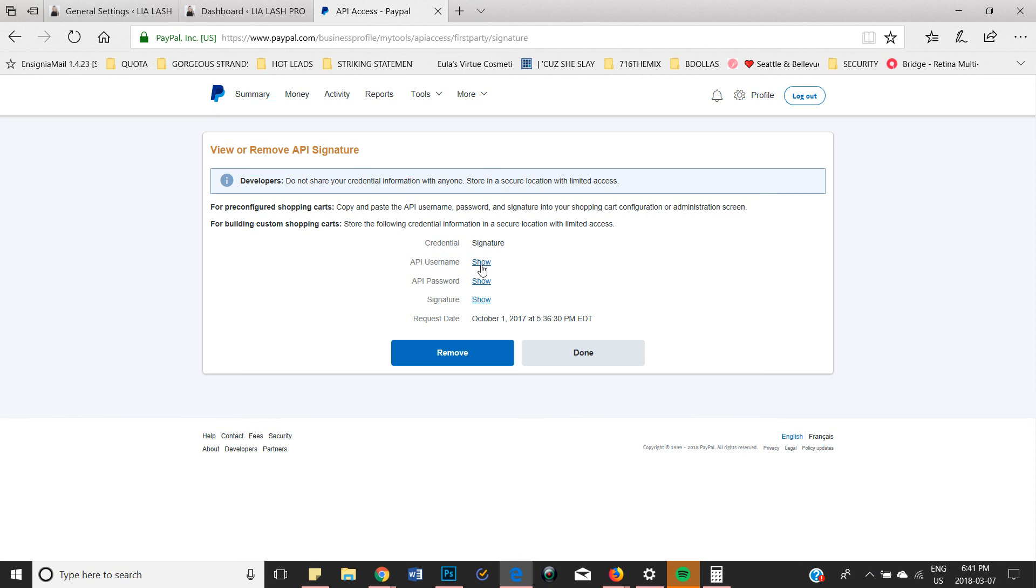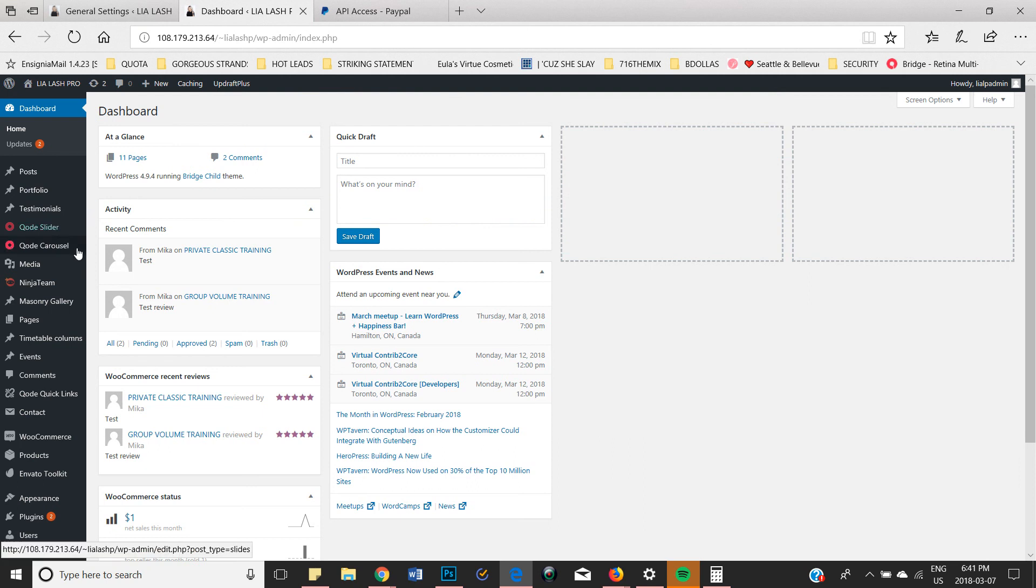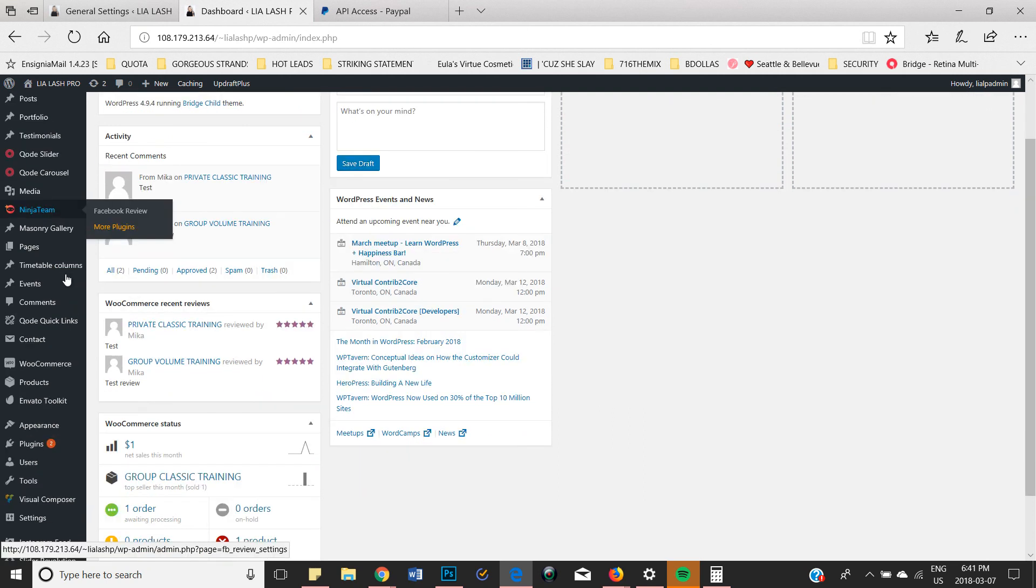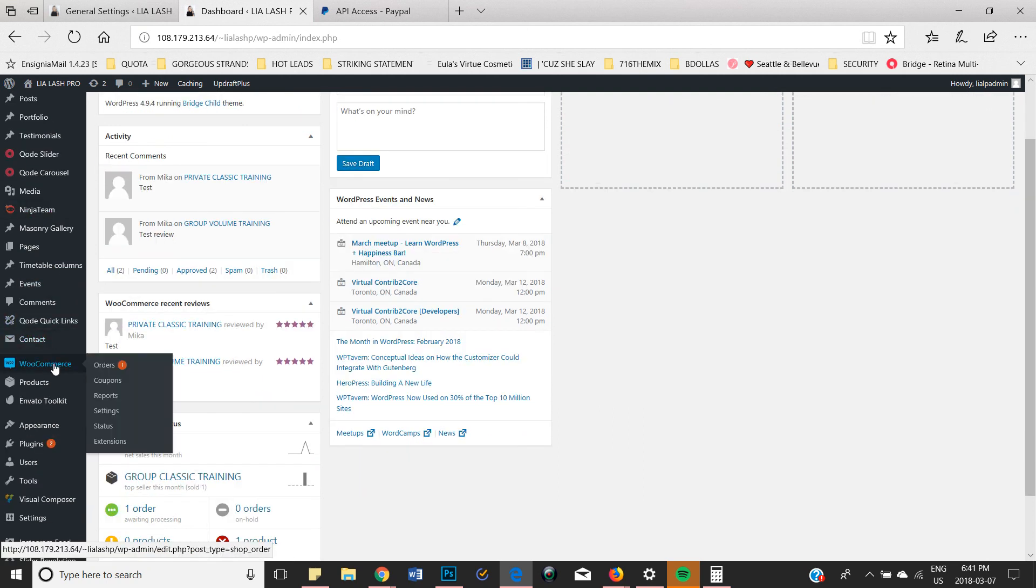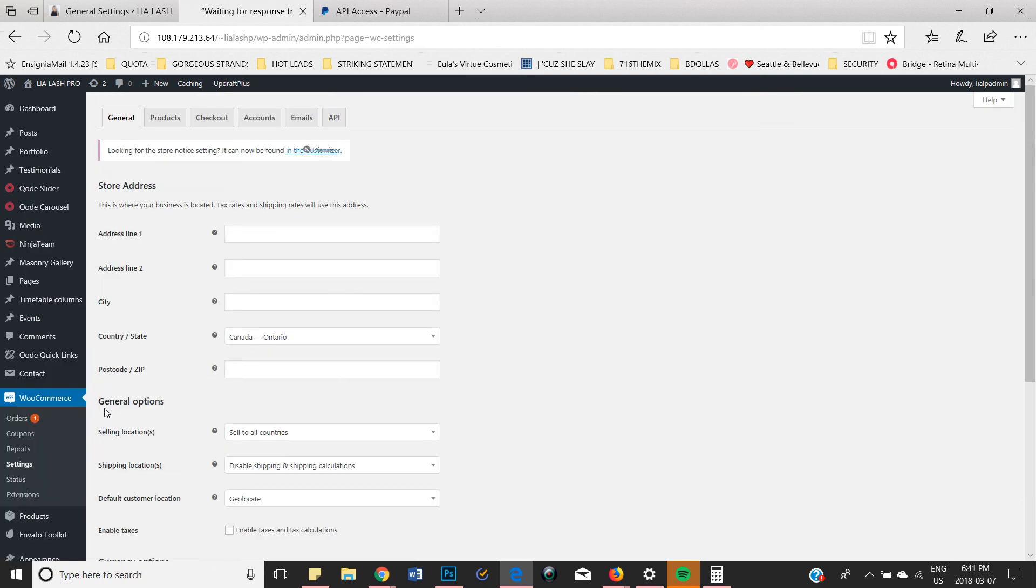So I'll show you where to paste it. We're going to go to WooCommerce and then go to settings and click on that. And then once that opens up, we're going to go to checkout.